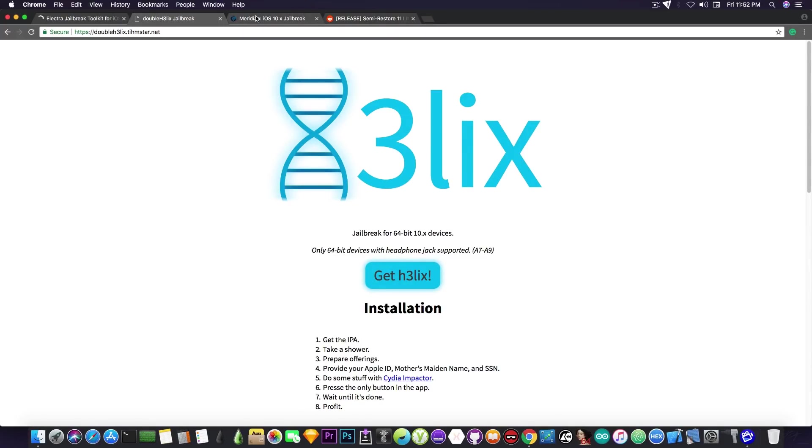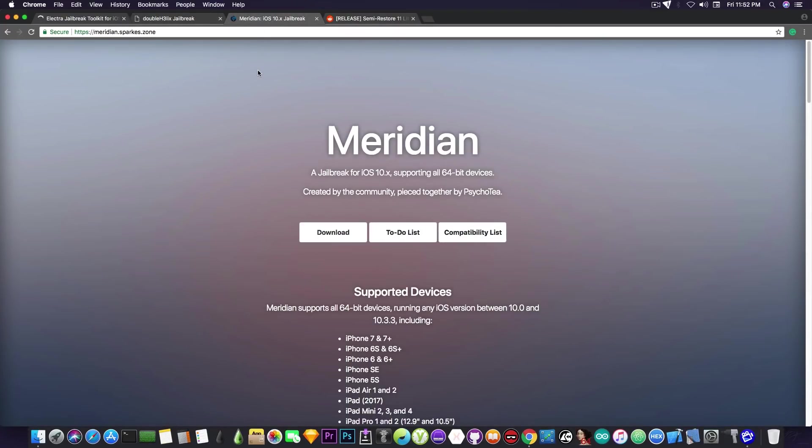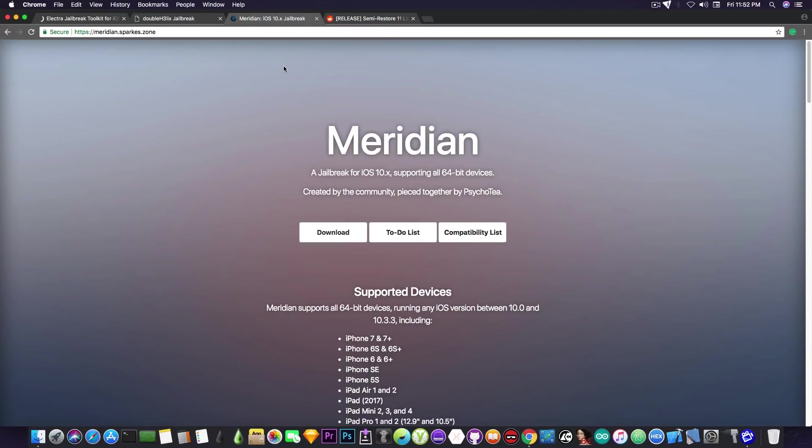The next one in line is Meridian. This one is the jailbreak if you're going to jailbreak your iPhone 7 or 7 Plus. It's compatible with the iPhone 7 and 7 Plus, but it's unfortunately still in the works. We got a little bit more news on Meridian and the way it's going to work.